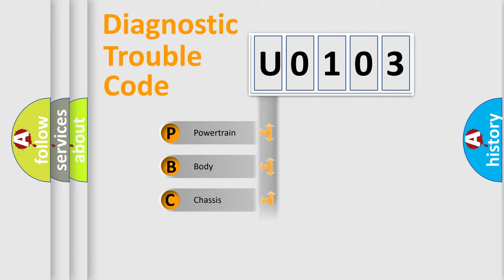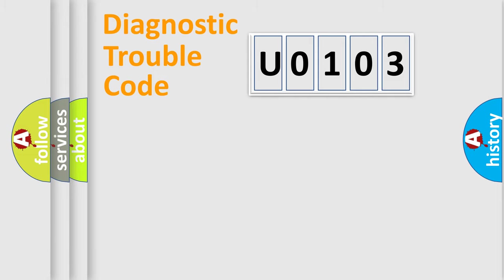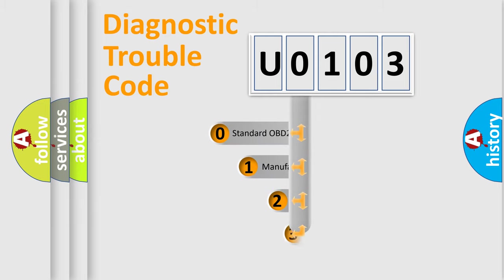Powertrain, Body, Chassis, Network. This distribution is defined in the first character of the code.